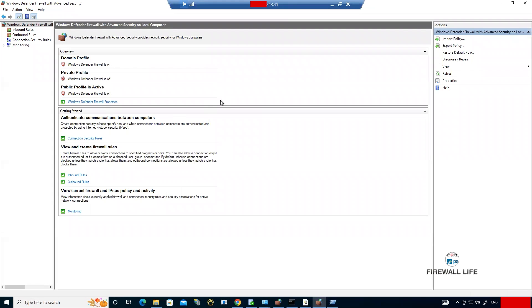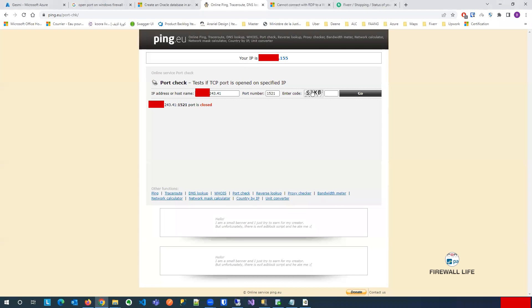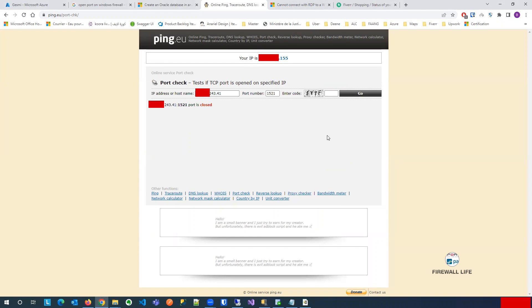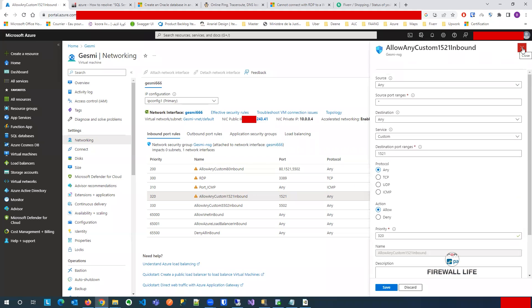Now everything is disabled with regards to firewall. Could you please check it from that website you're using? I don't see it — it's still closed. Yeah, there should be some issue. I think the problem is not the firewall.